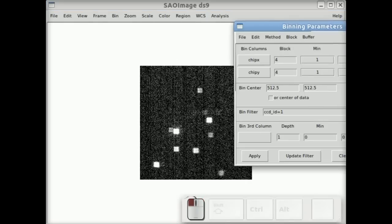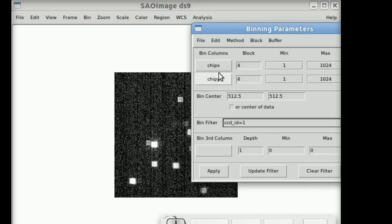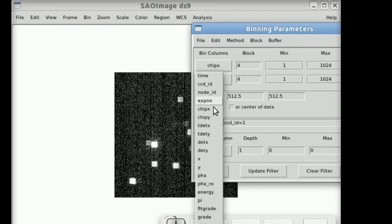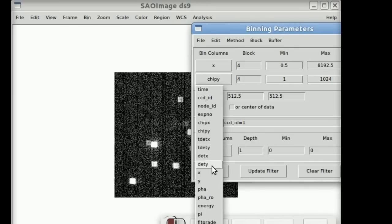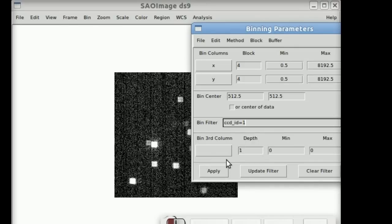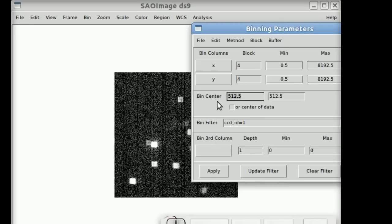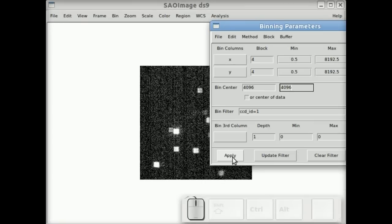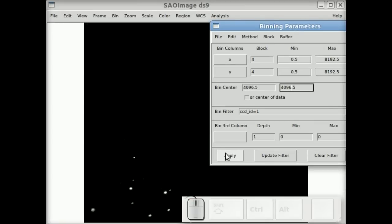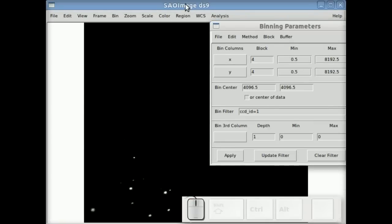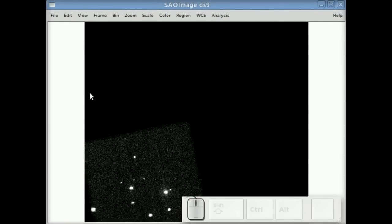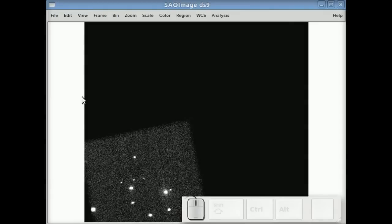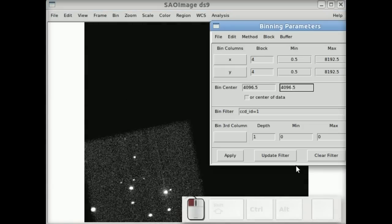We can go back to sky coordinates, to sky X and Y. And now this time I'm going to remember to change the bin center back to 4096, 4096.